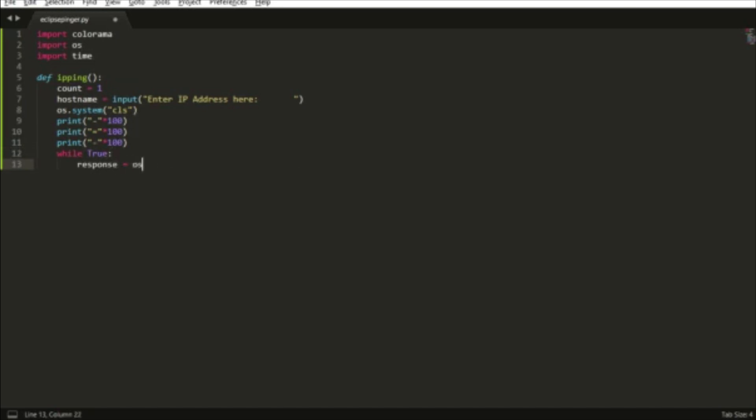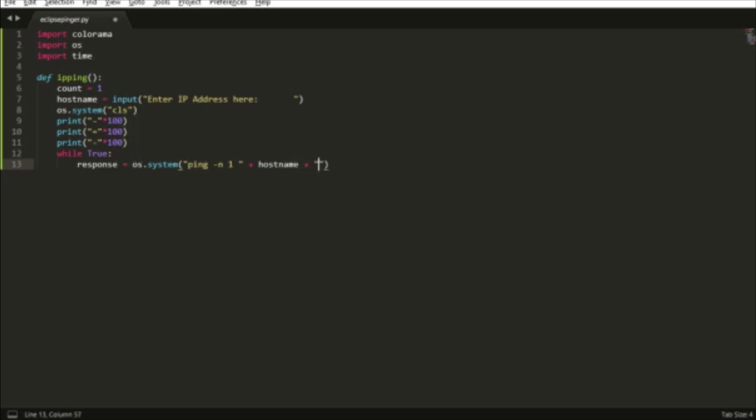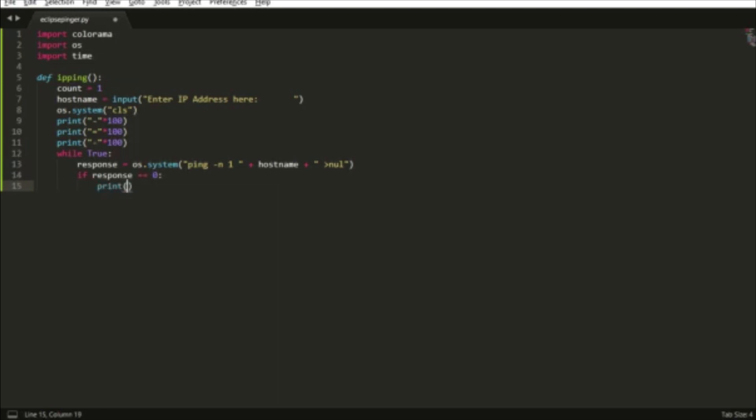Here we're going to have a while True loop, and this is where the ping process is going to happen. We'll set a variable called response which equals the native language of command prompt. It's going to ping the IP address, and you have the null attribute which doesn't add anything extra to the command prompt.